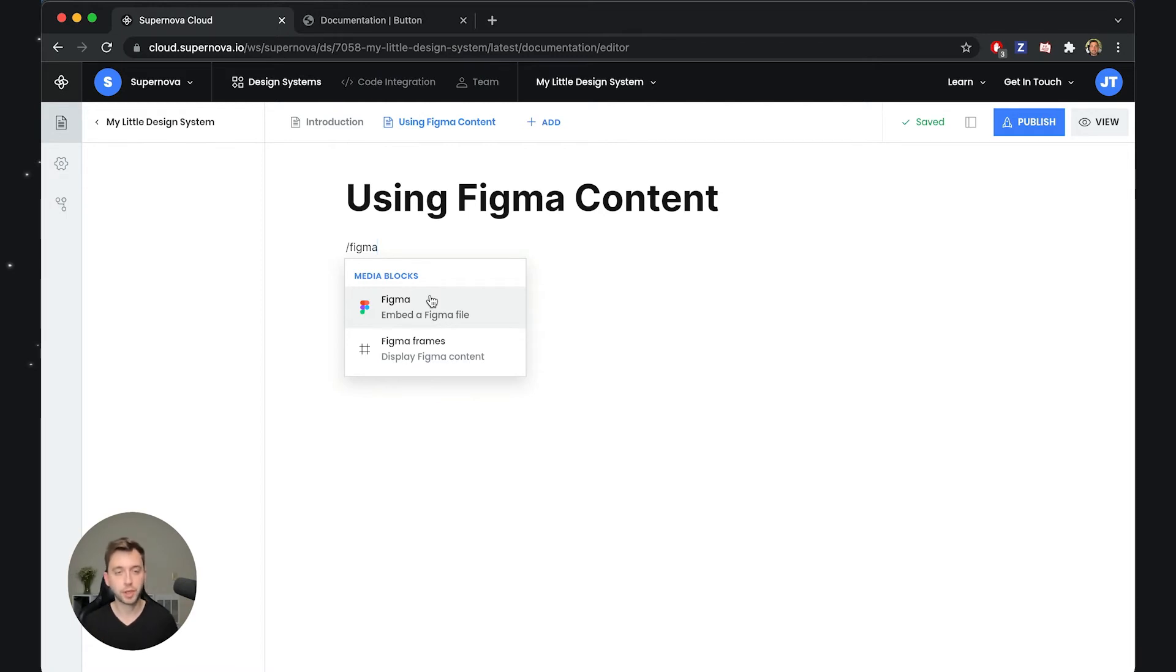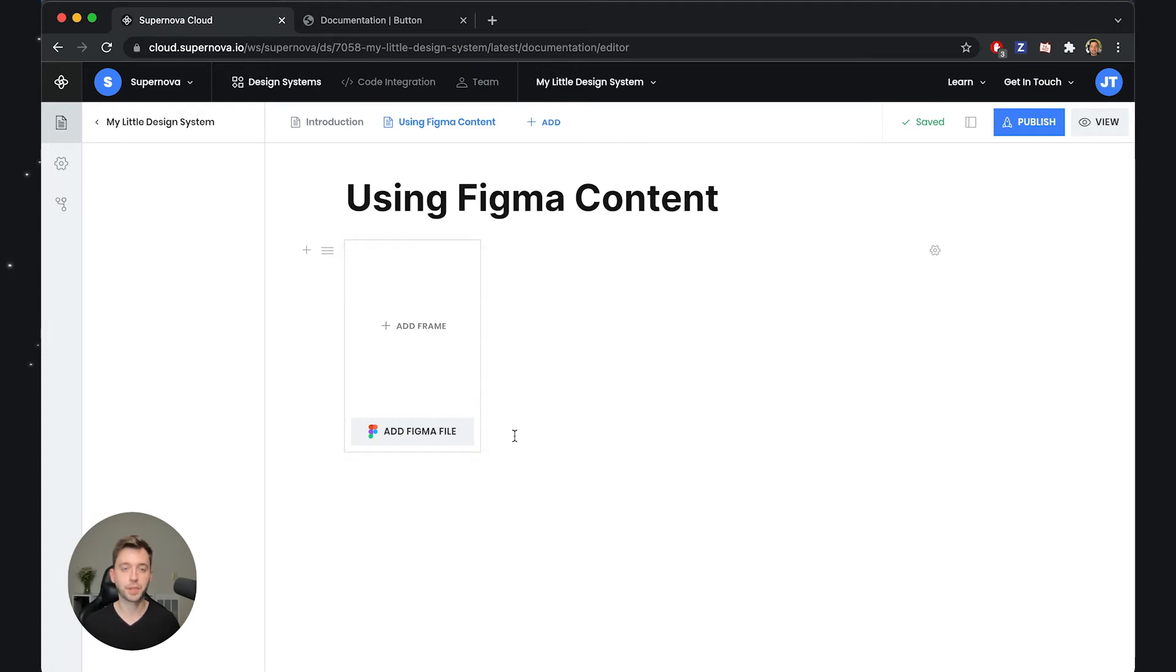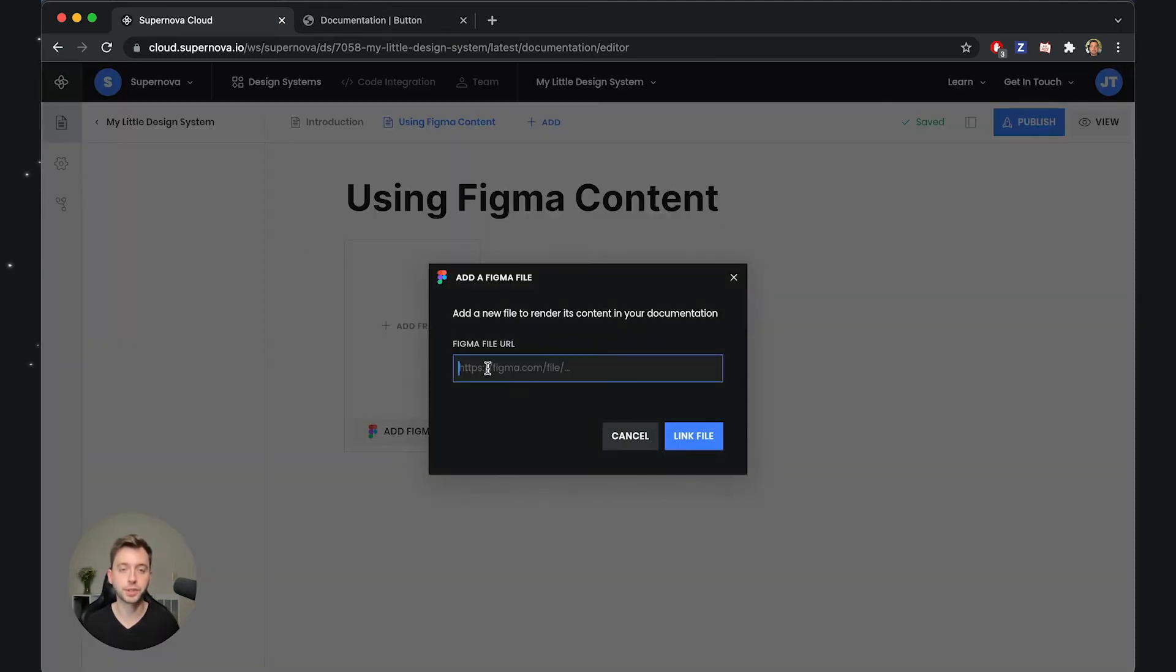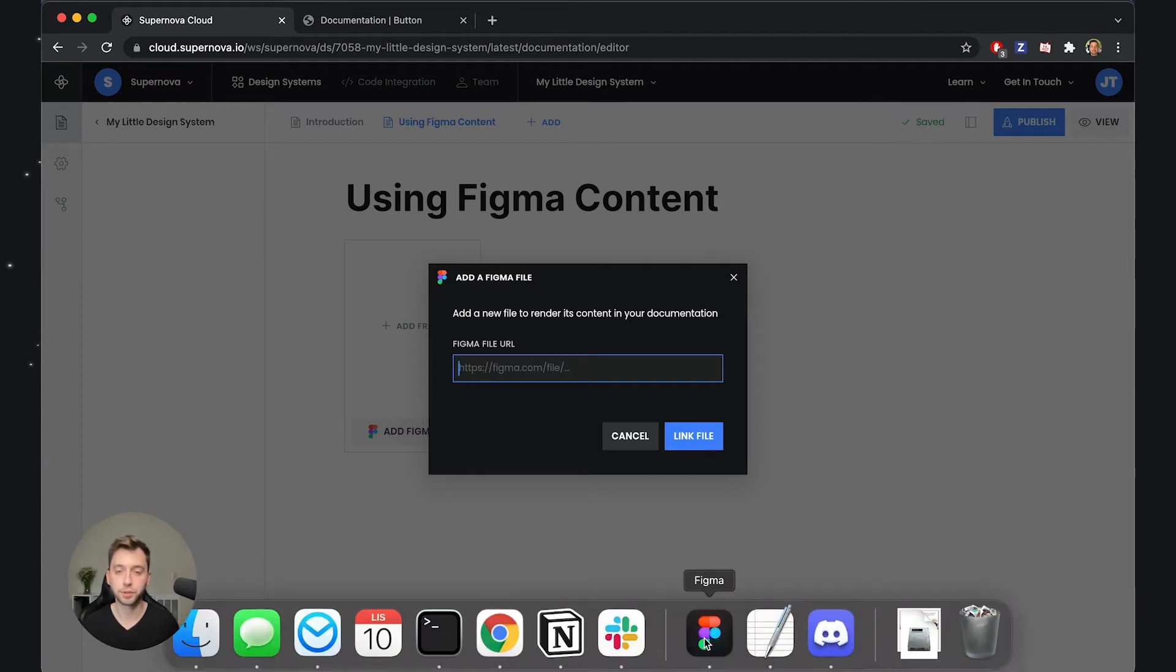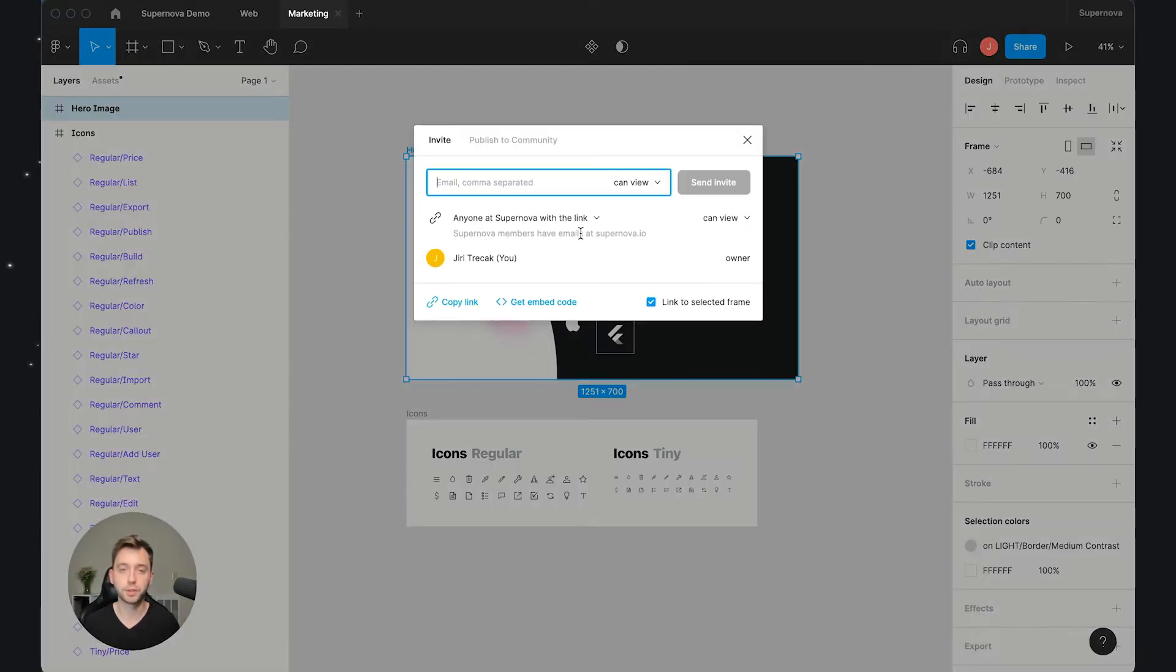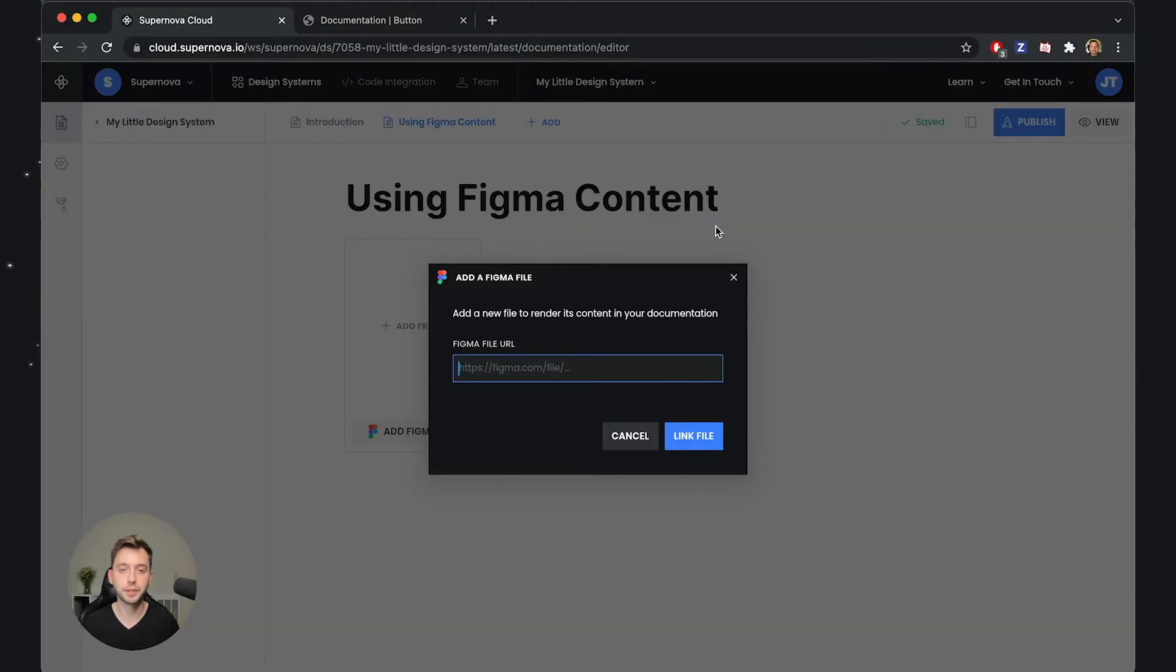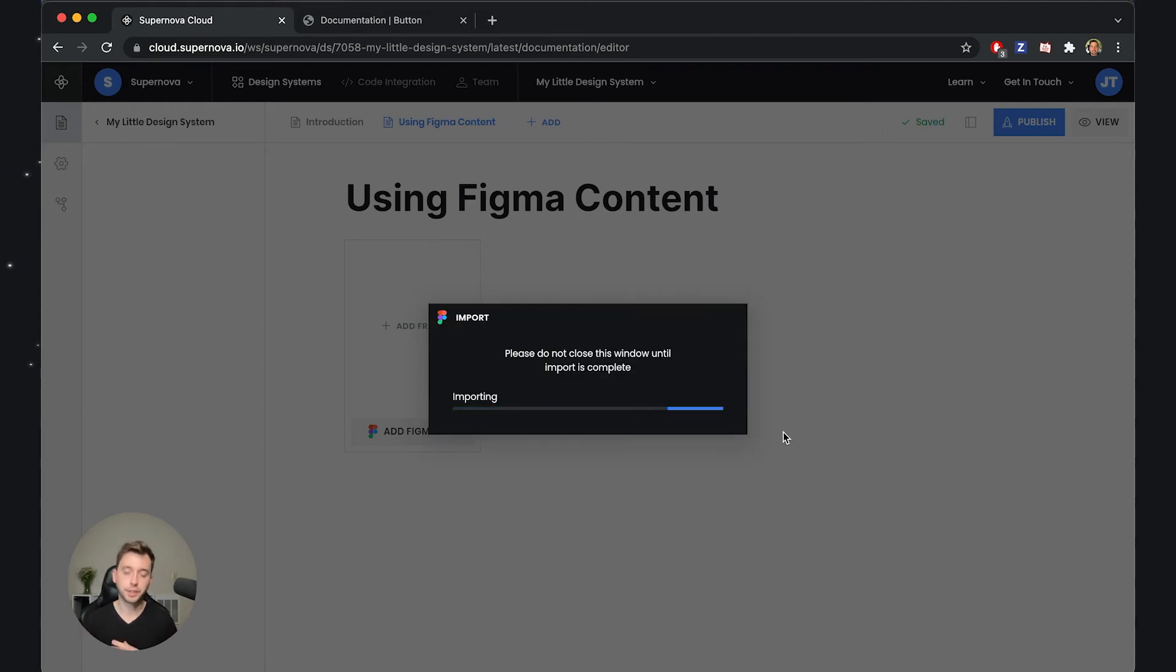So instead we will use the second option which is Figma frame. Now Figma frame allows you to select a file and also select frames from that file that should be rendered inside the documentation. So I'll add Figma frames and now it asks me to add a frame. Because we haven't provided any file just yet to our documentation, I will have to provide a URL to that file that I want to use. So I will just go back to Figma, copy the link to the file, and then go back to Supernova, copy paste that link and basically import everything that is in that file.